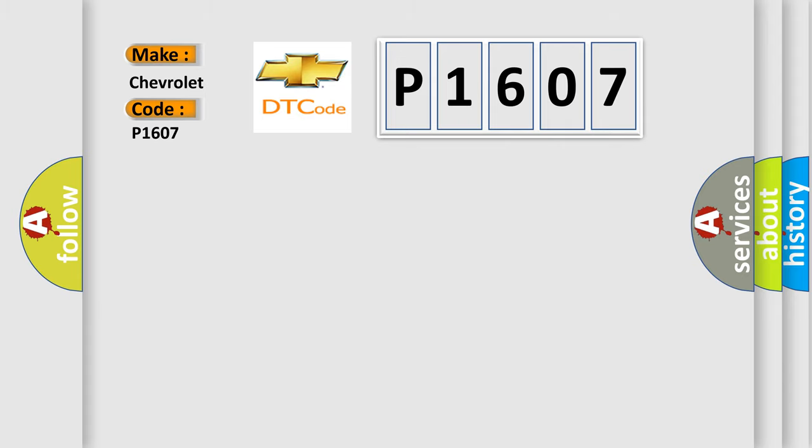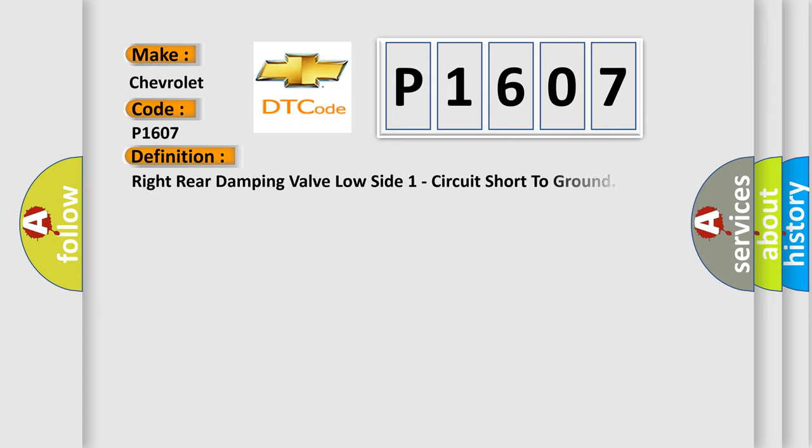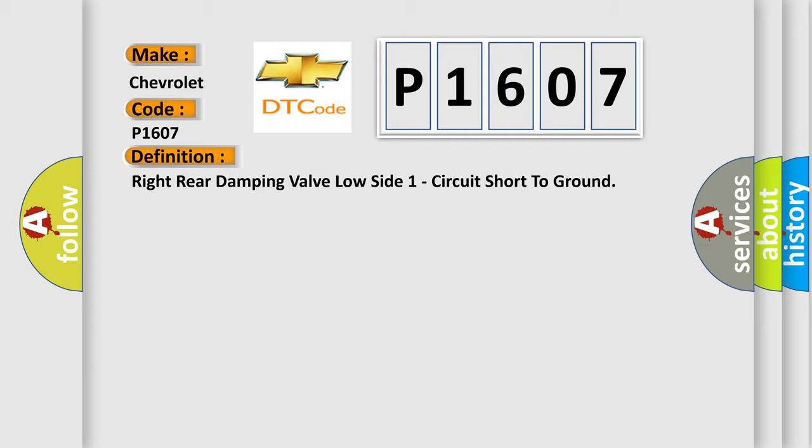The basic definition is: right rear damping valve low side one circuit short to ground.